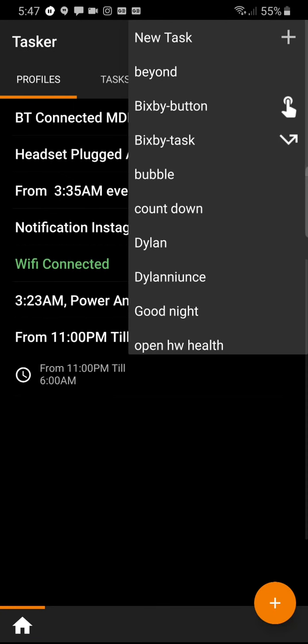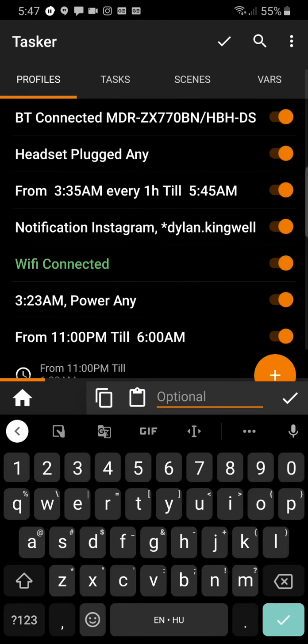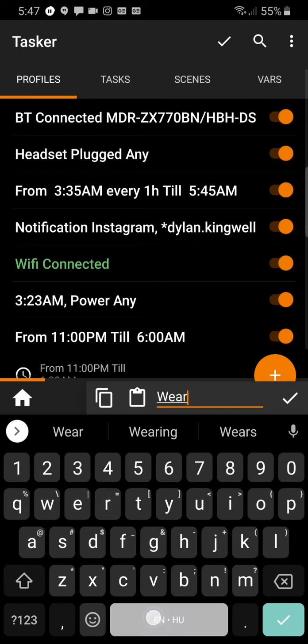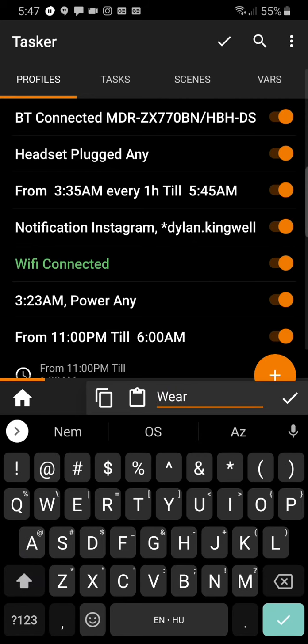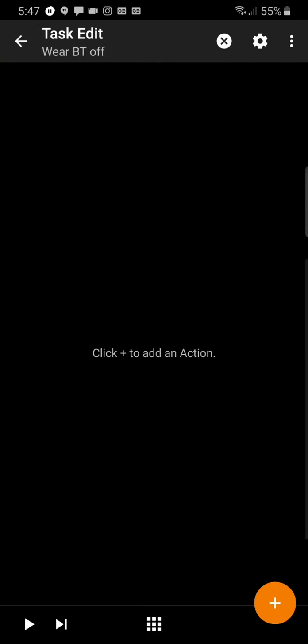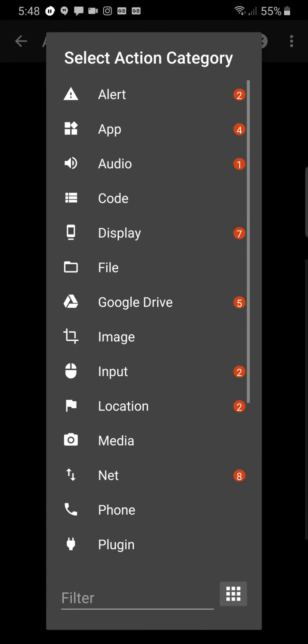It creates an entry. Now you have to add a new task. I will call it Wear Bluetooth Off first. So at 11 PM it will turn off Bluetooth, and in this empty task we add the first command. This will only be one command.